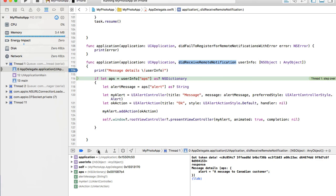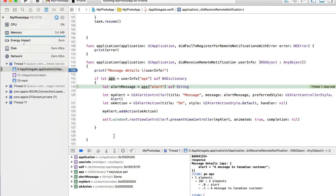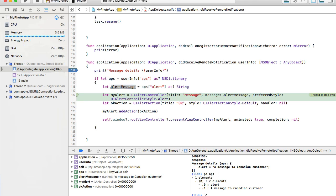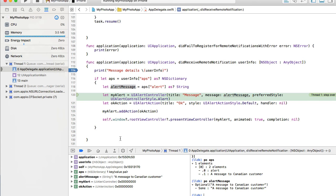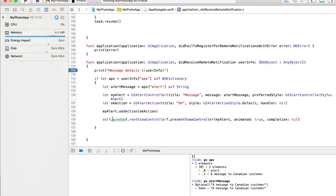Switching to Xcode, I can see that didReceiveRemoteNotification has an active breakpoint hit — the message was received. I print out the aps dictionary and the alertMessage in the console — both are present. I play through the breakpoint and see the alert message displayed on my device screen with the title 'Message' and the text 'To Canadian Customer'. This confirms it's working. Now we know how to display a push message that arrived on a device when our application is running.